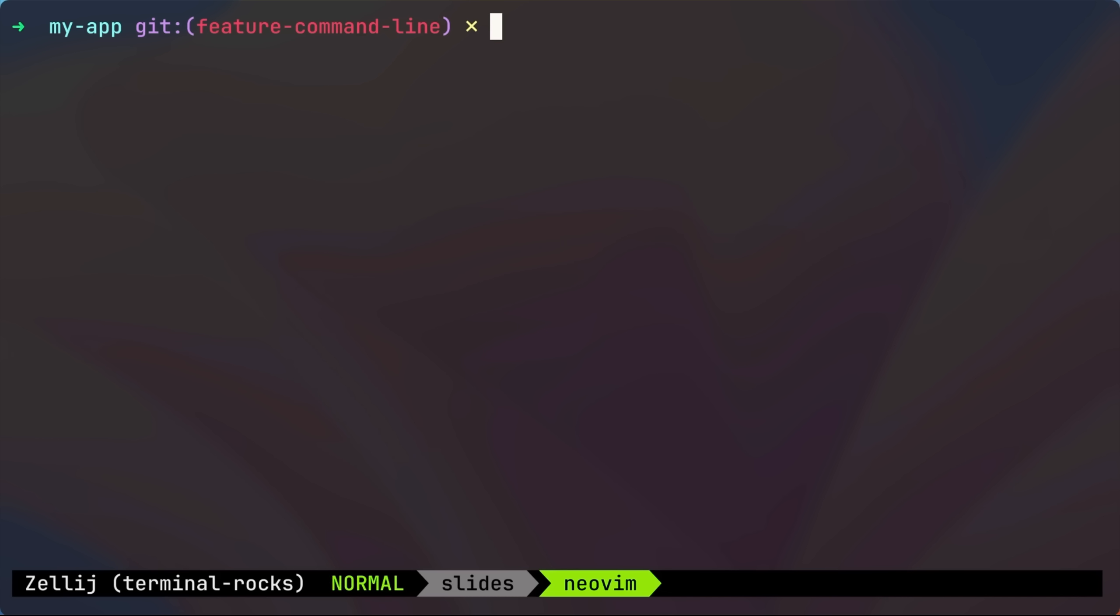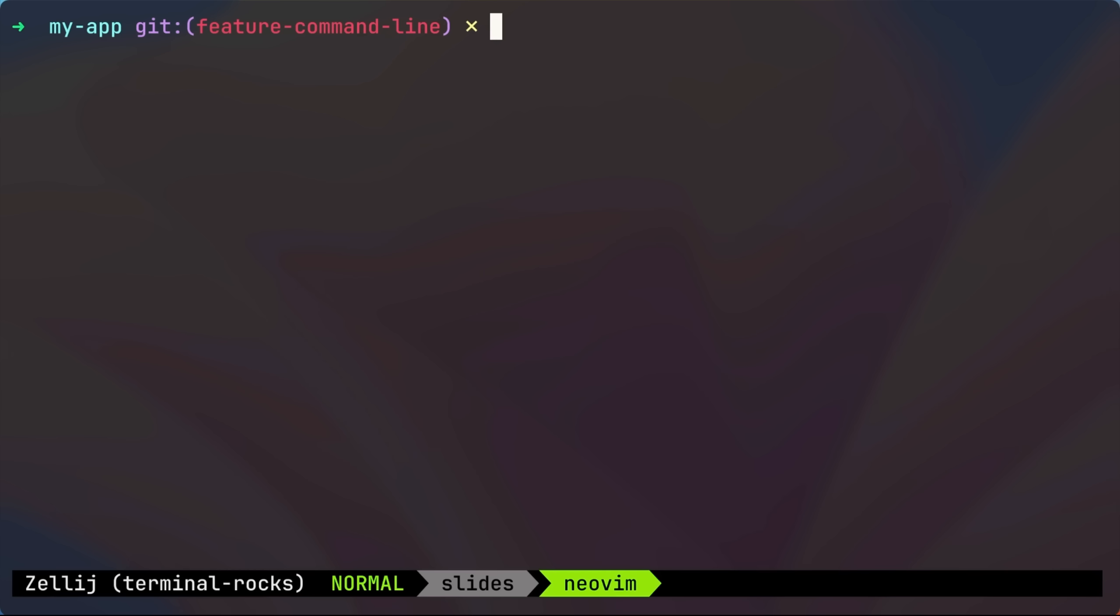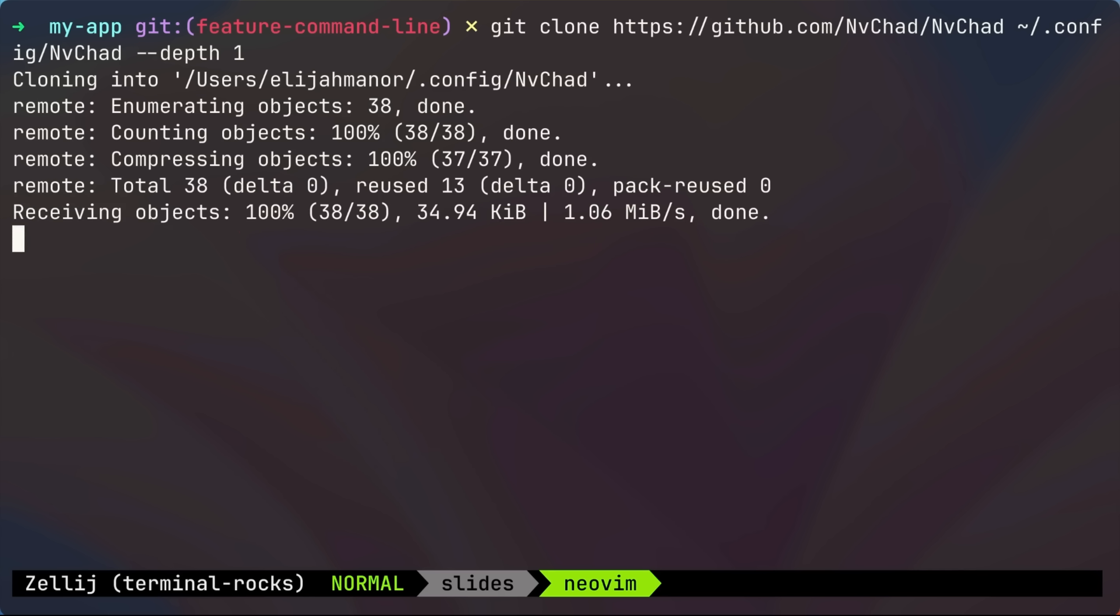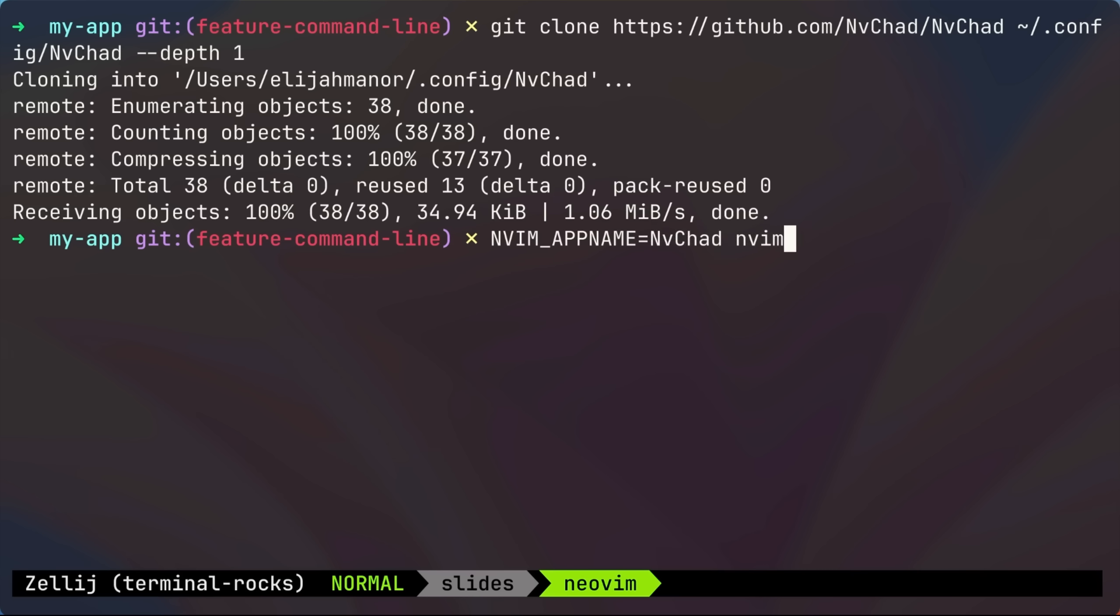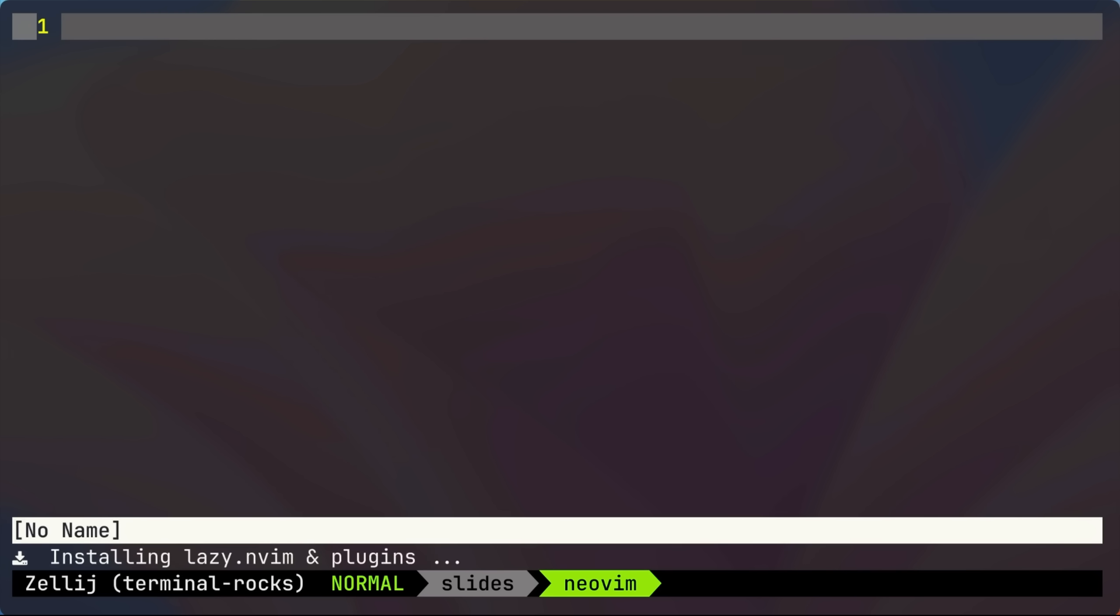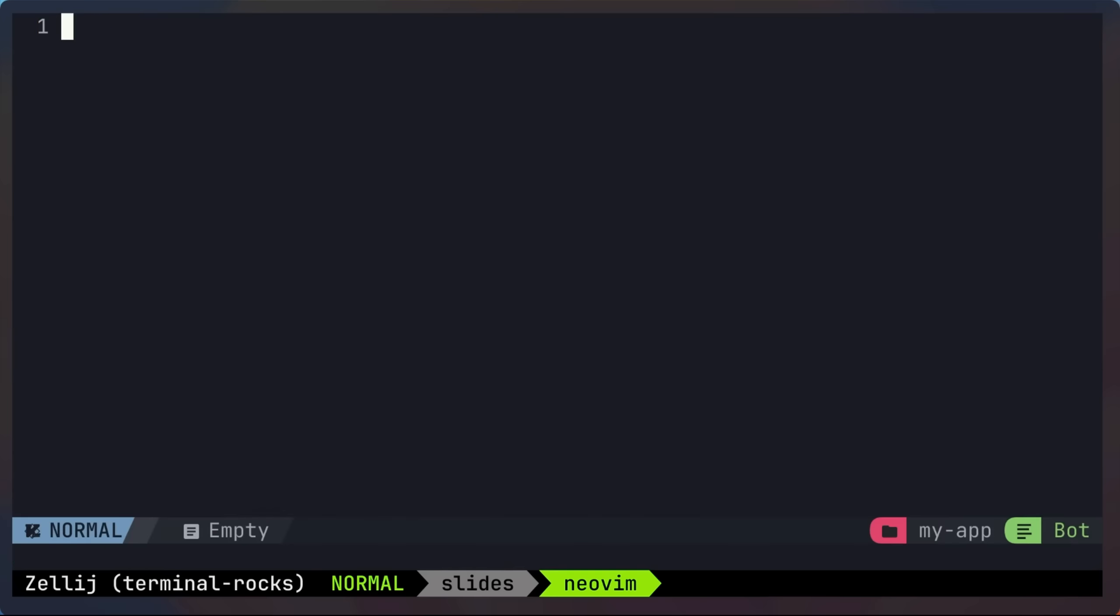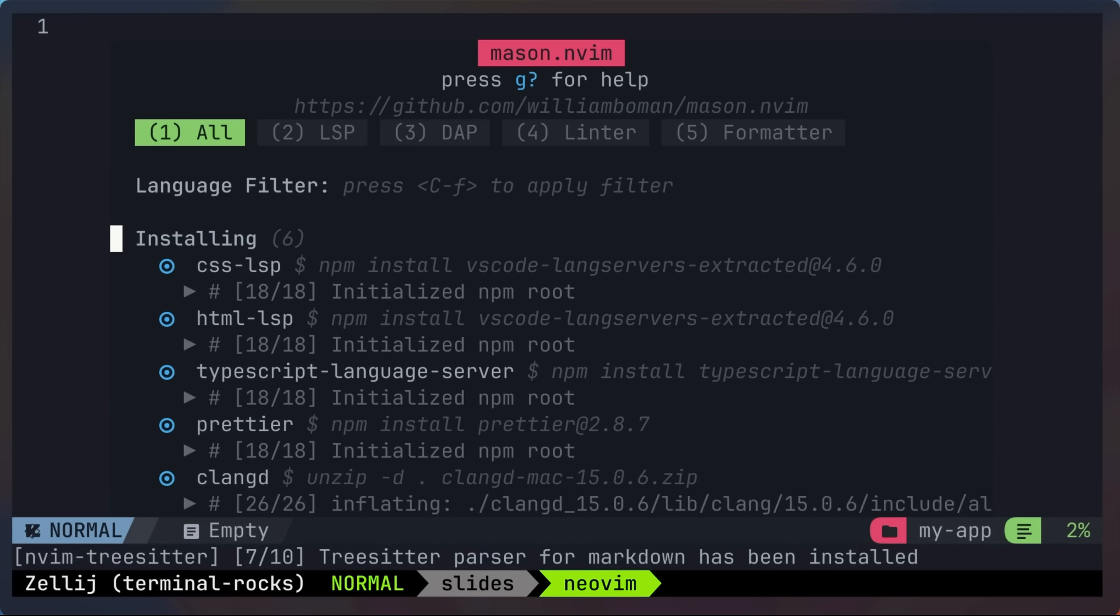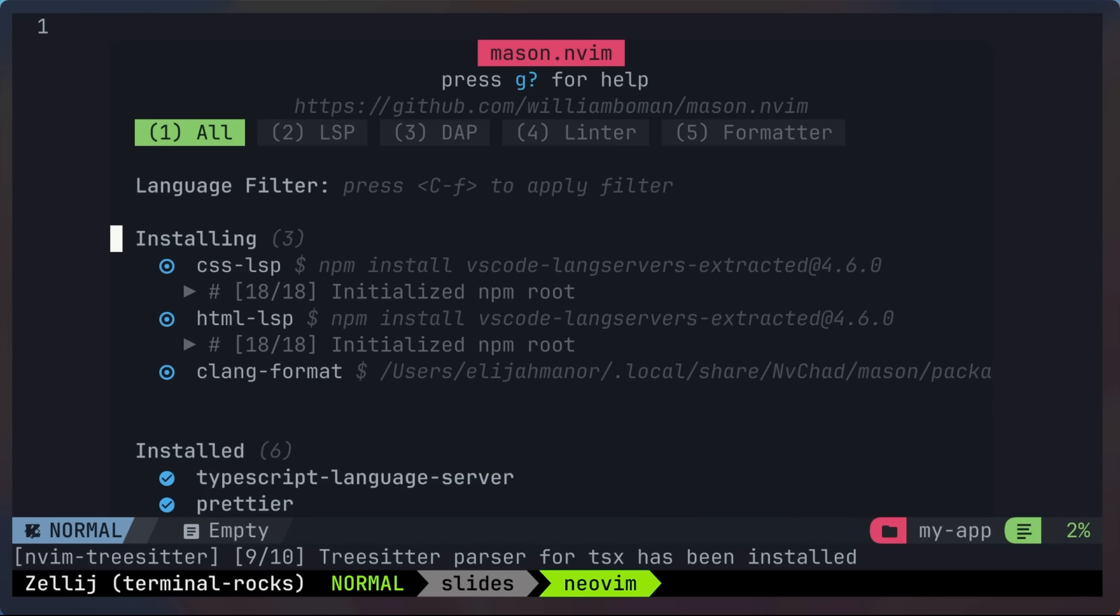So I already have lazy vim as my default config. So let's set up nvchad instead. So I'll clone nvchad to dot config slash nvchad, and then launch it with nvim underscore app name equals nvchad, and then NeoVim, which will bootstrap that configuration, since it's in a fresh, isolated environment.